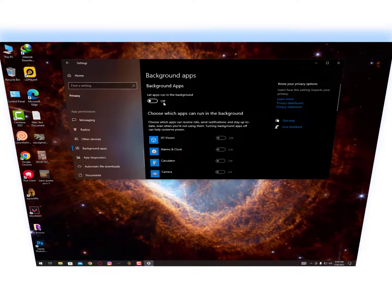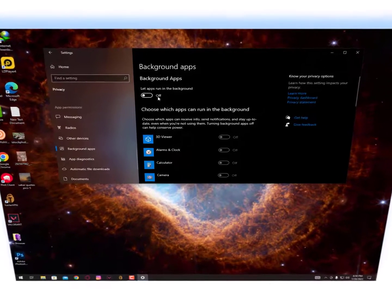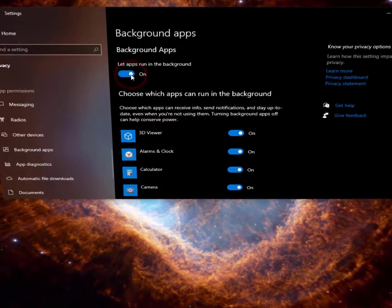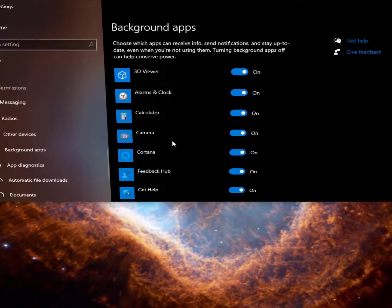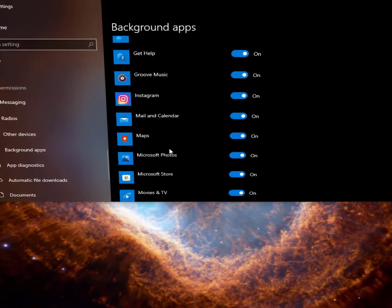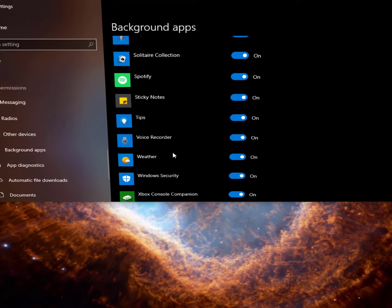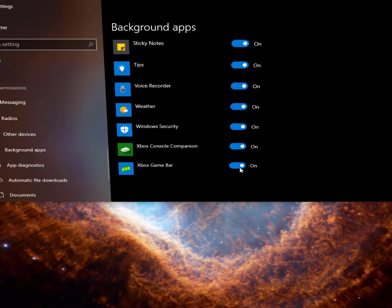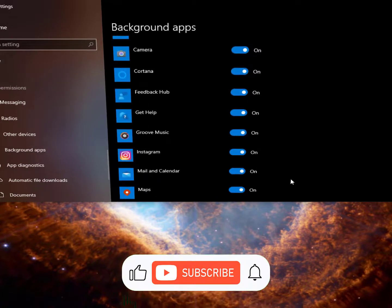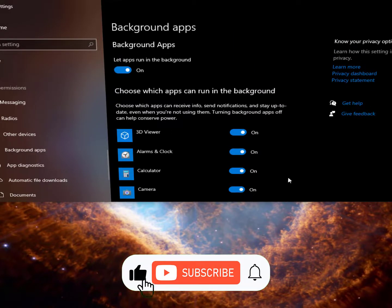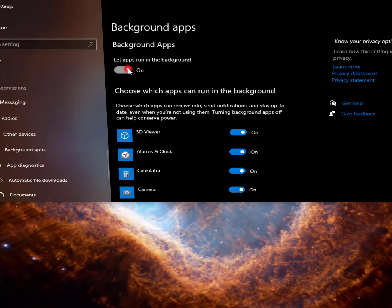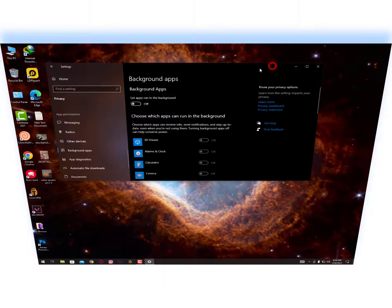By default this option is on - you need to turn this option off. As you can see there are a lot of services and applications working in your background. If you are using a low-end PC, then definitely you will face a lot of lag because of this option. So turn this option off and you will get better performance.